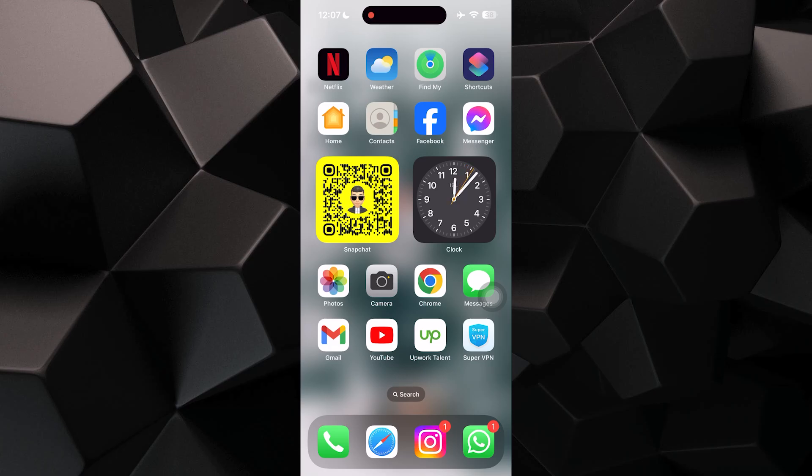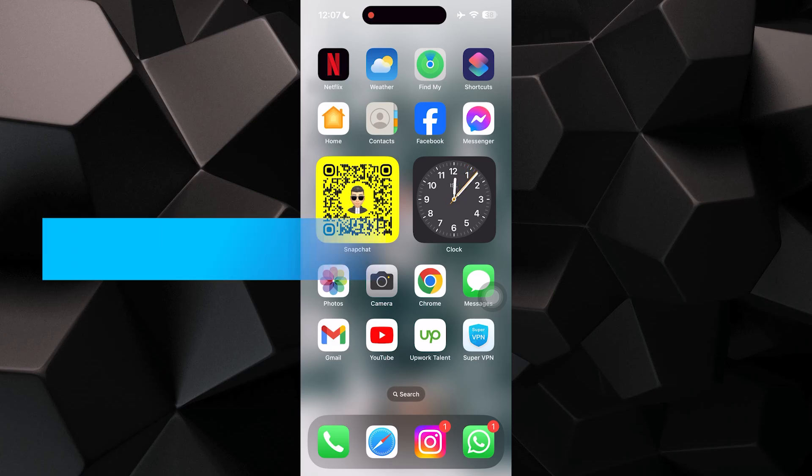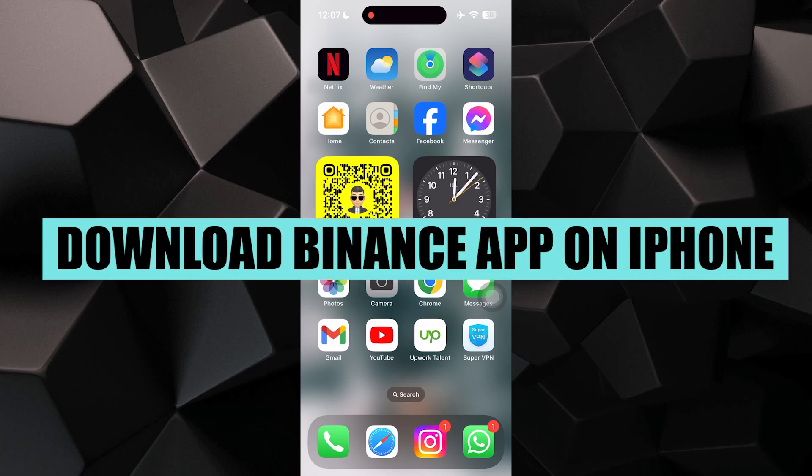Hey everyone, in this video, I'm about to show you how to download the Binance app on iPhone.